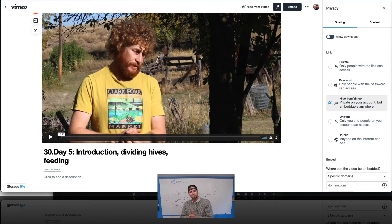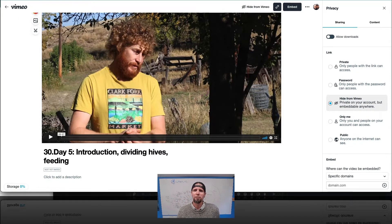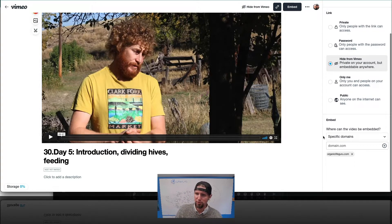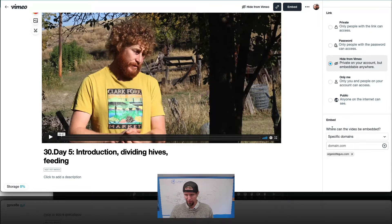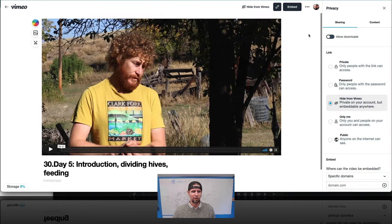Here is one of my course sites — this one's actually about organic beekeeping. This is the inside of a Vimeo Pro account. One of the things I love about Vimeo Pro are the privacy controls. You can see here where I can hide this from my Vimeo account. The most important feature is what's called domain privacy, where you can set a video to be embeddable only on one specific website. I love this privacy setting — super helpful.